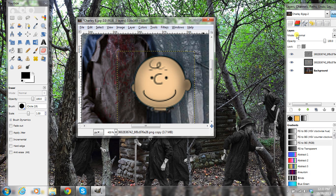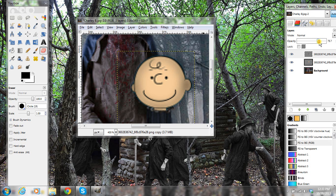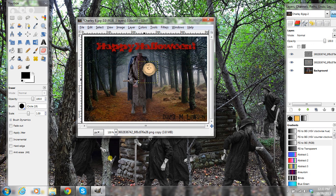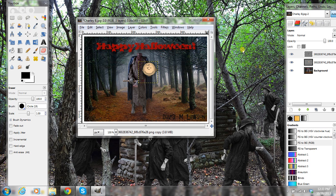And you can fool around with the opacity if you want on it — you don't want a whole lot. I'll leave it full. Let me go back down to 100%. There, it kind of gives it a three-dimensional effect. And that's how you do it.